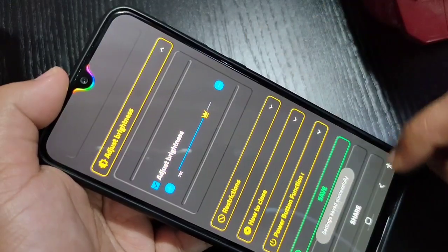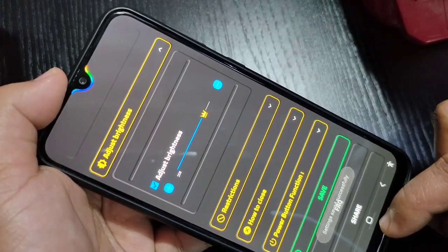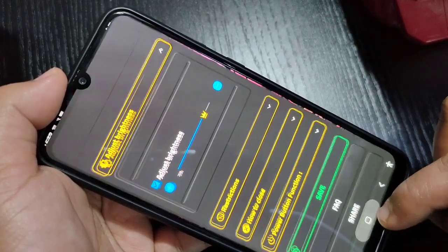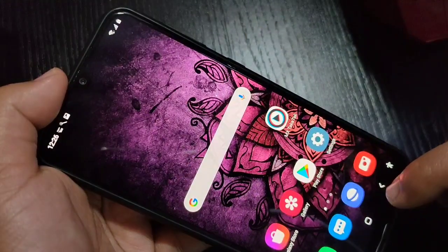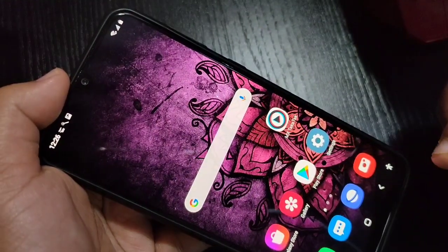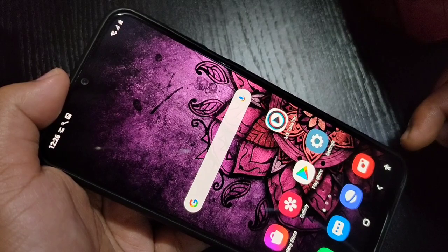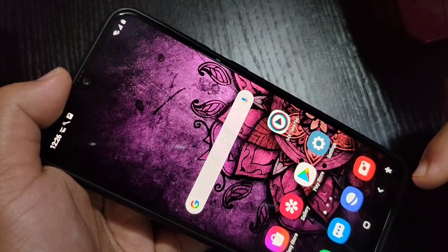After giving all these changes, tap on Save. You can see settings saved successfully. Now I will show you how it actually works when you receive a new notification.